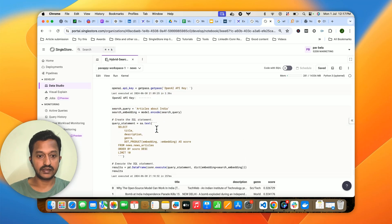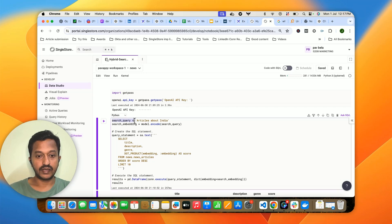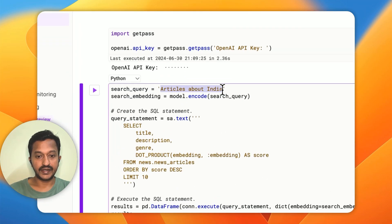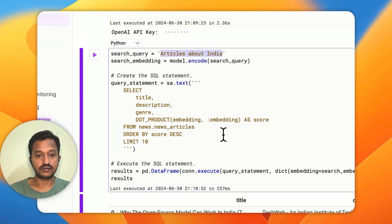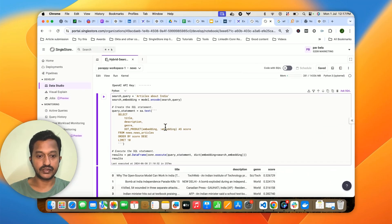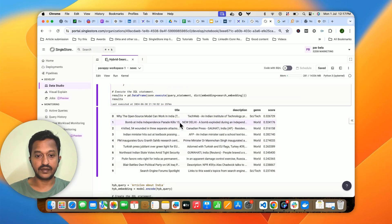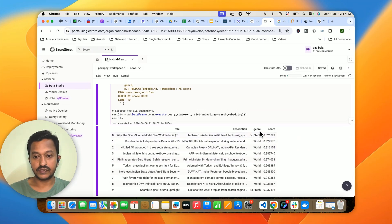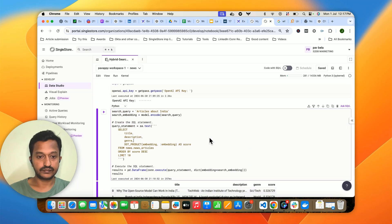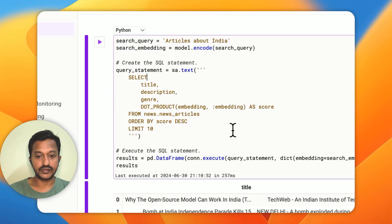As you can see, this is the search query — 'articles about India'. This is a simple search using keyword search and this is how you get the results: title, description, genre, and the score for a simple keyword search query.